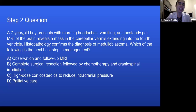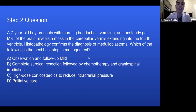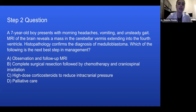Step two question: A seven-year-old boy presents with morning headaches, vomiting, and unsteady gait. MRI of the brain reveals a mass in the cerebellar vermis extending into the fourth ventricle. Histopathology confirms the diagnosis of medulloblastoma. Which of the following is the next best step in management? A. Observation and follow-up MRI. B. Complete surgical resection followed by chemotherapy and craniospinal irradiation. C. High-dose corticosteroids to reduce intracranial pressure. Or D. Palliative care.